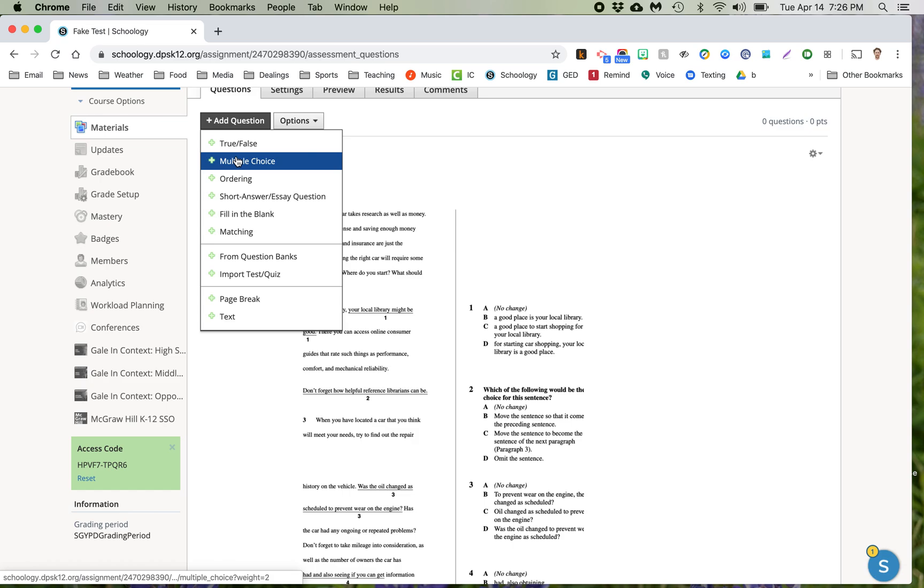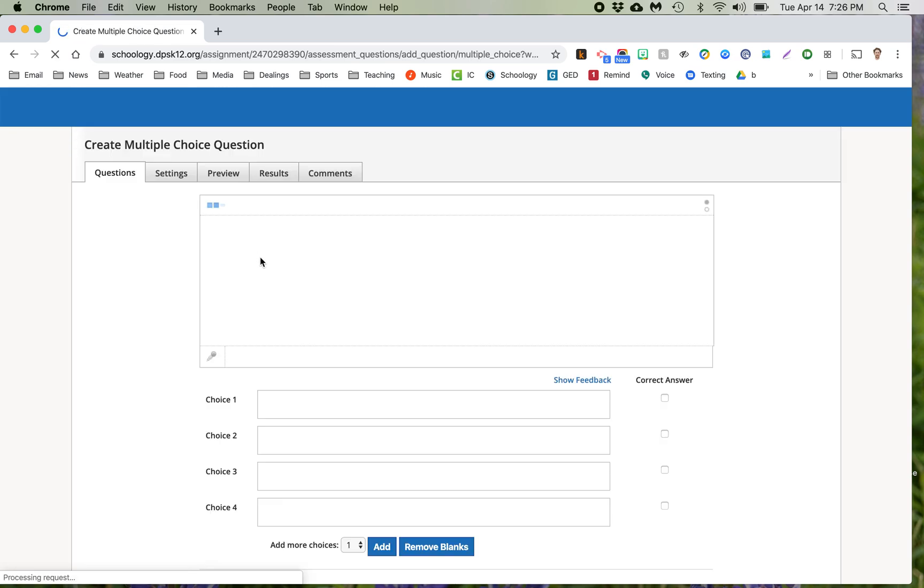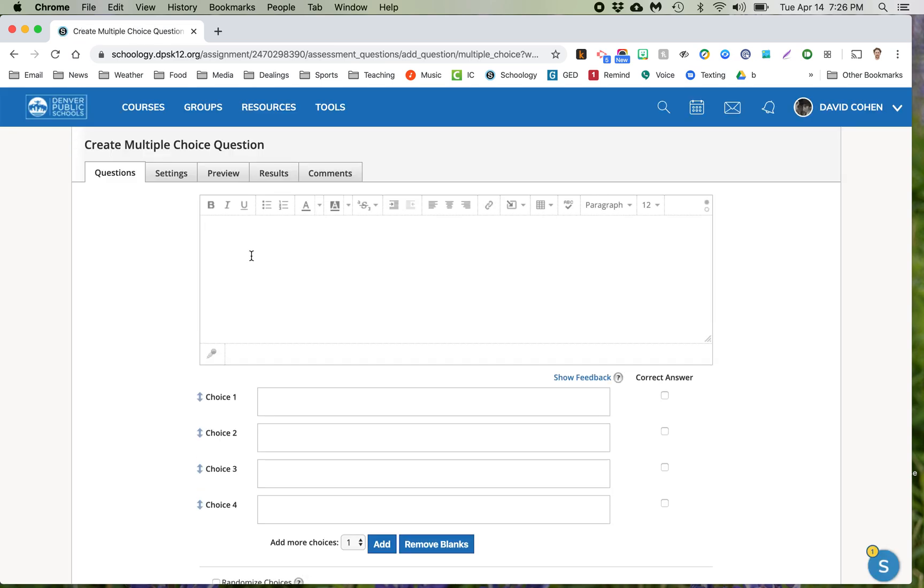This one we're going to do multiple choice. So sometimes I just like to put question one just so students can keep their bearings if they're not used to this sort of format of tests.